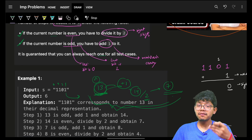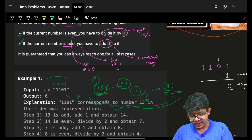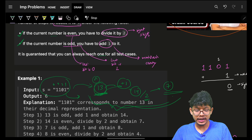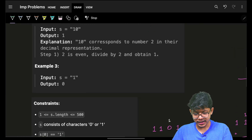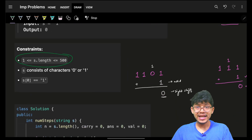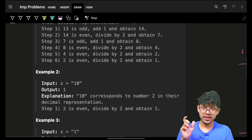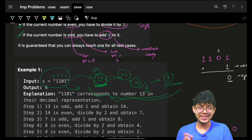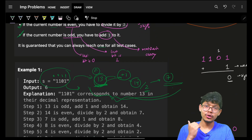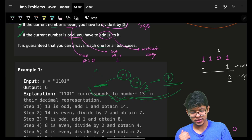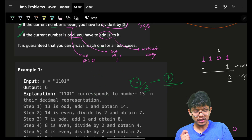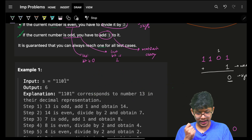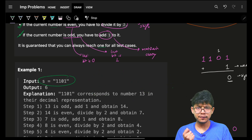This would have worked if I could convert the string to an integer, but looking at the constraints the length can be up to 500 — I cannot convert it to an integer or even a long long. So that naive approach is out. Now let's simulate the entire process on the binary form itself.